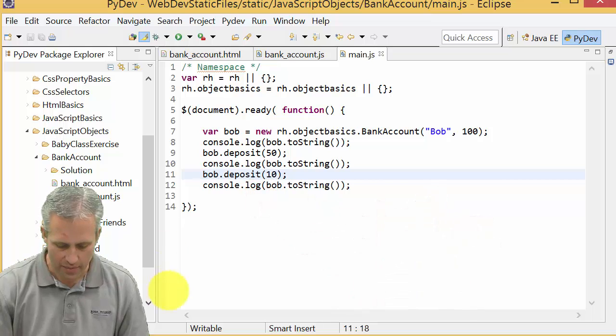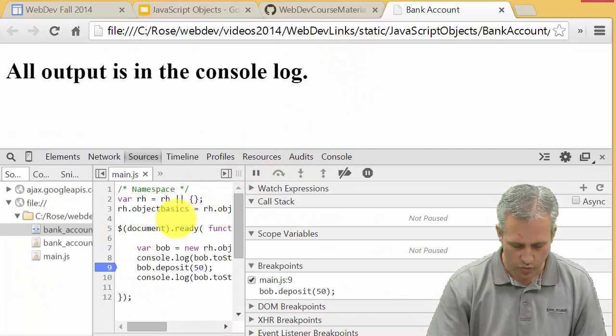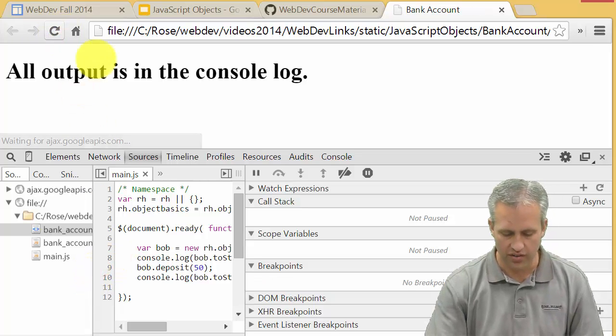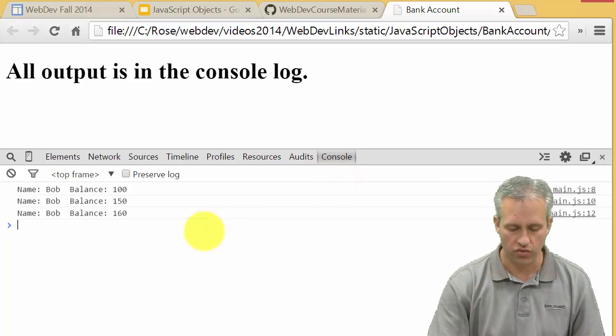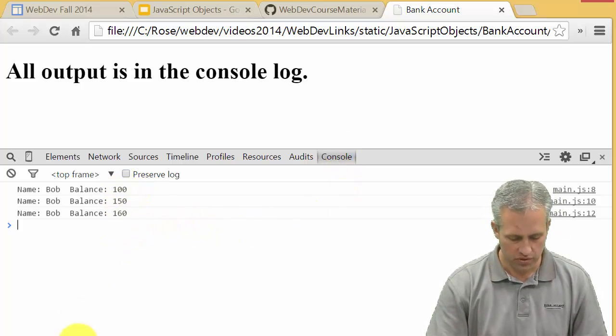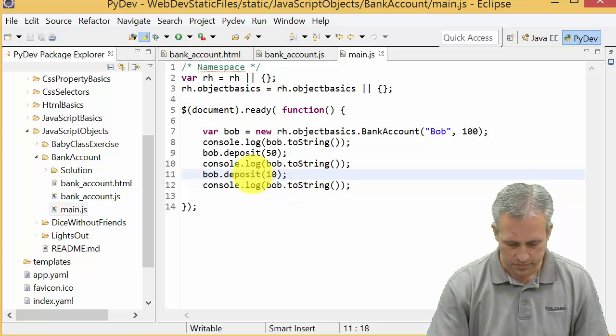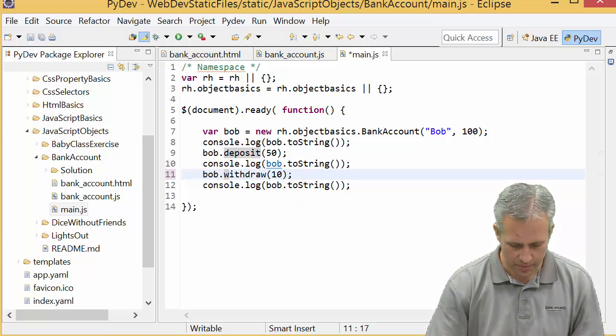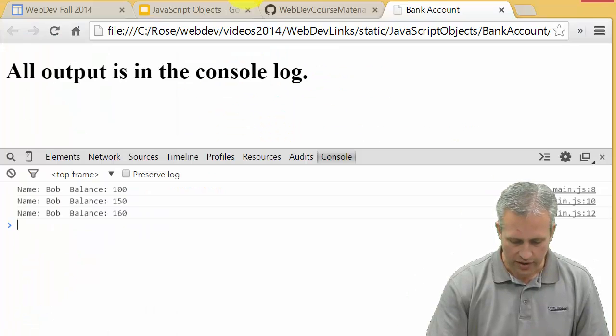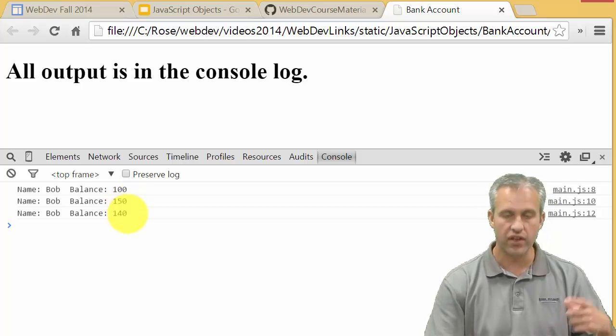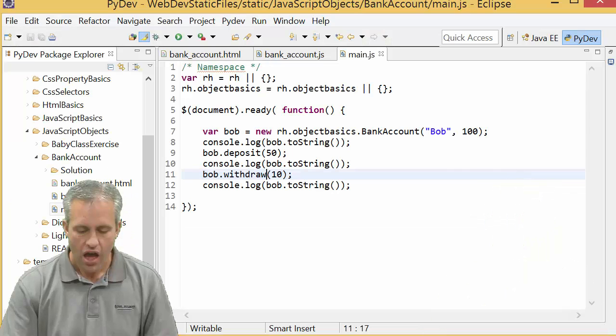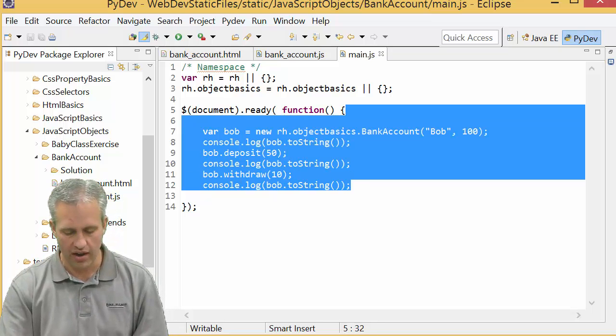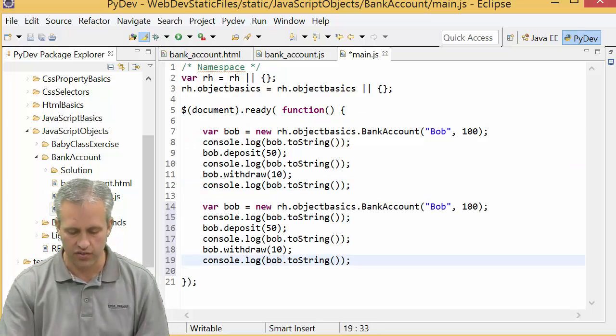I'm gonna quit debugging so I'll unset my breakpoint and go back to the console log. Oops, looks like I added money to him, meant to say withdrawal. All right, that should fix that up. So now when I run it again it should say 100, 150, and then down to 140.